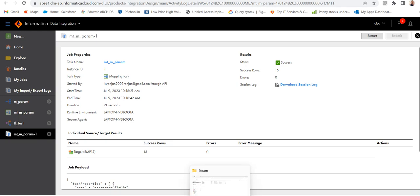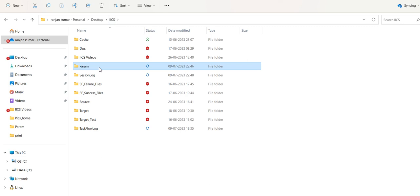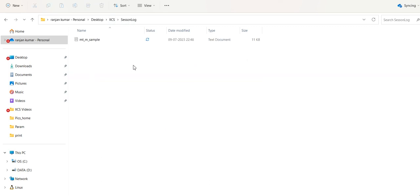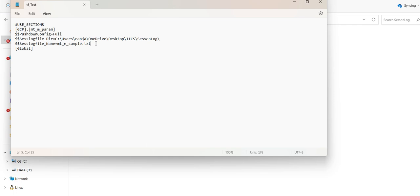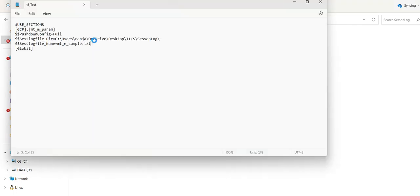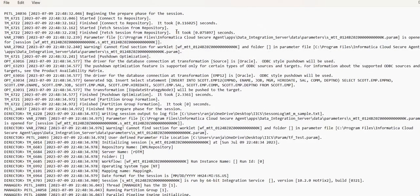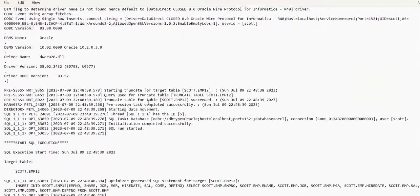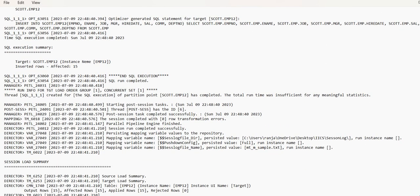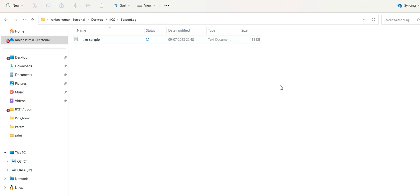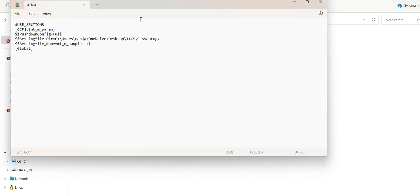Let's go to the session log folder. Click on session log. As you can see, the session log has been created here — mt_am_sample — that's what we had provided. Just click on this — you can see the session log file has been generated in the defined path. Now close it and click on param.